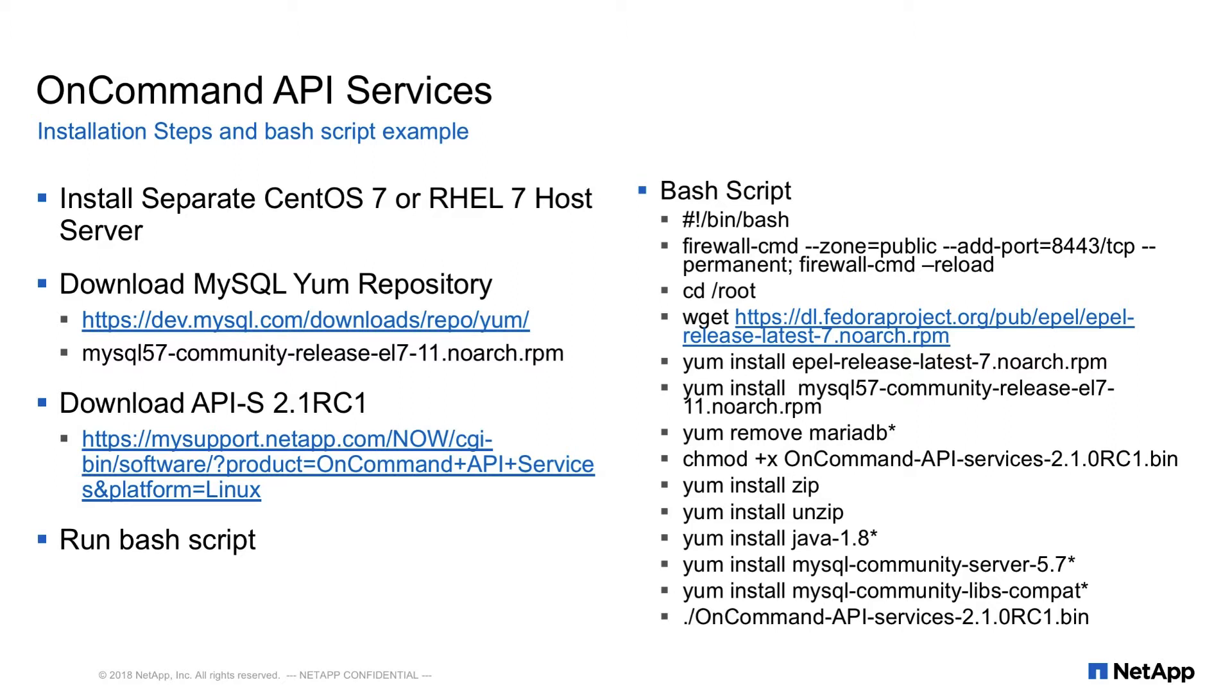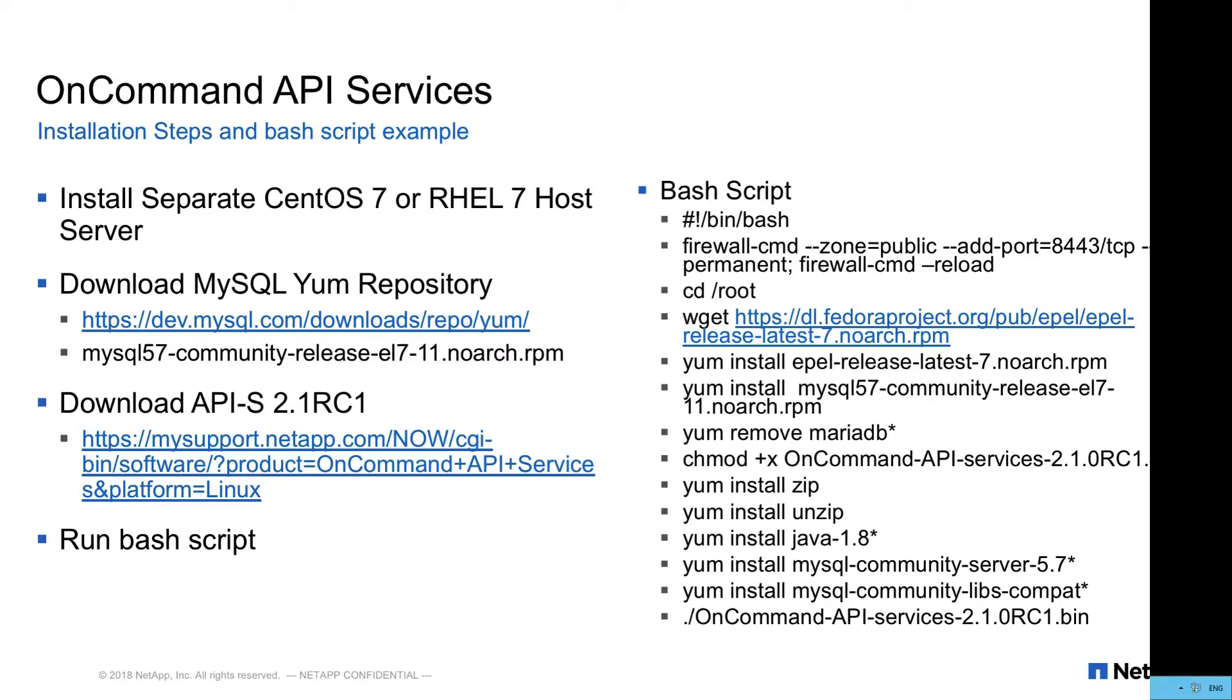Now let's focus on the right-hand side of the slide. Let me explain what the script is doing. The first command opens up the firewall port to 8443. This is the port needed for communications with the servers.